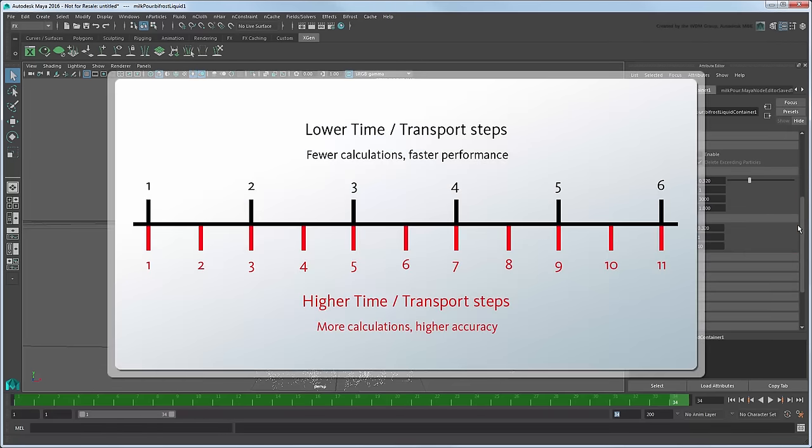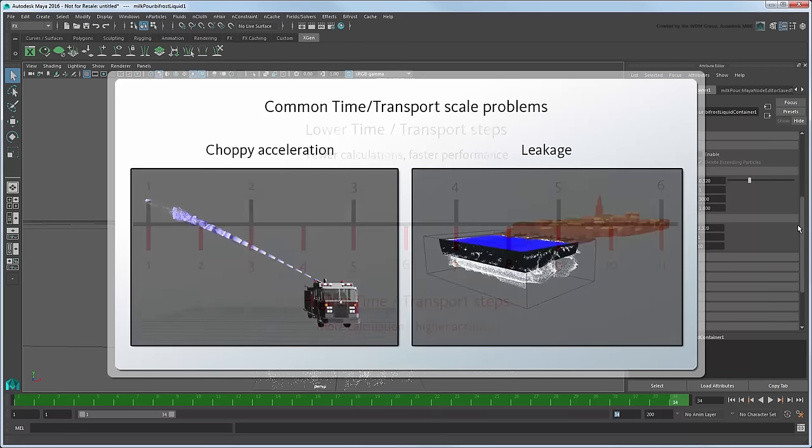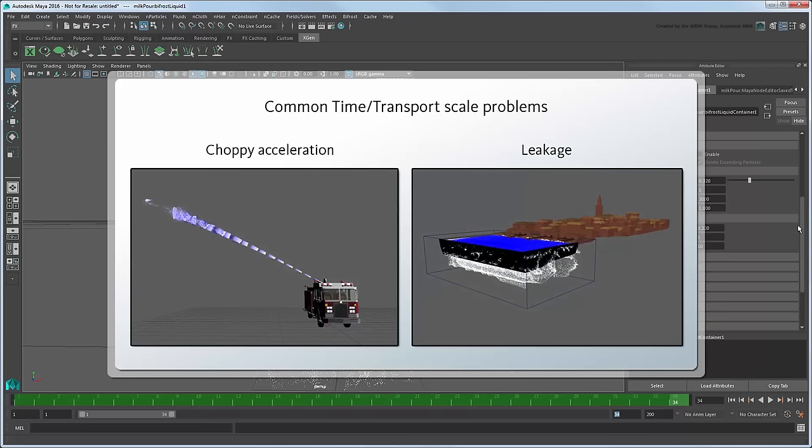These attributes control the number of times that certain calculations are performed per frame. Higher iterations can not only help with simulation accuracy as a whole, but can even fix visible problems with simulations at smaller scales, or very fast particle speeds often caused by rounding.